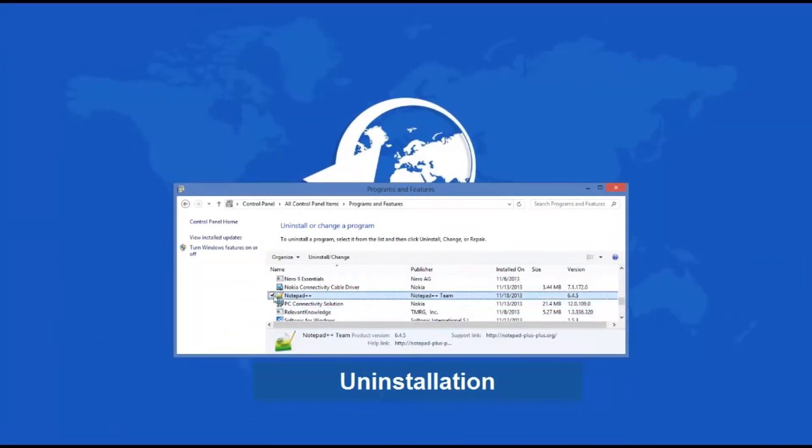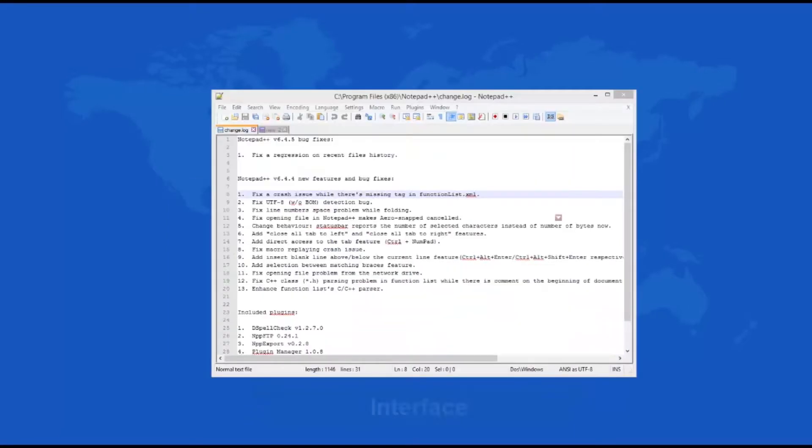The program will ask you for your preferred language for the uninstall process, then after that the uninstall will proceed and the program will be gone.